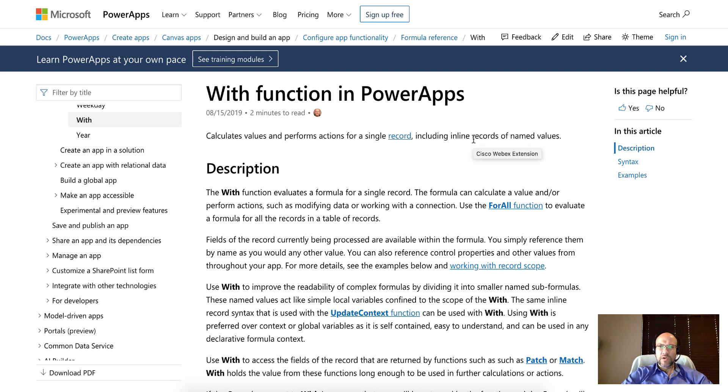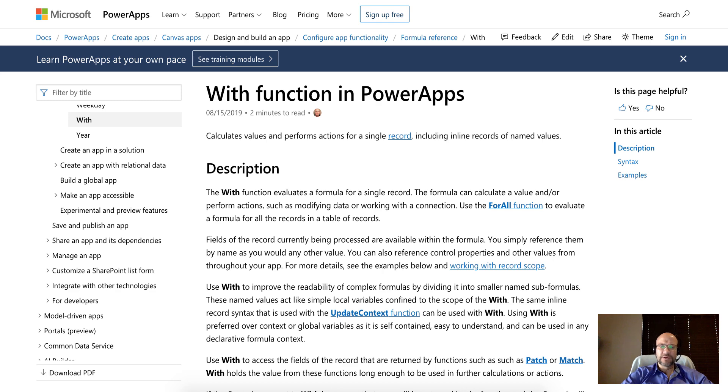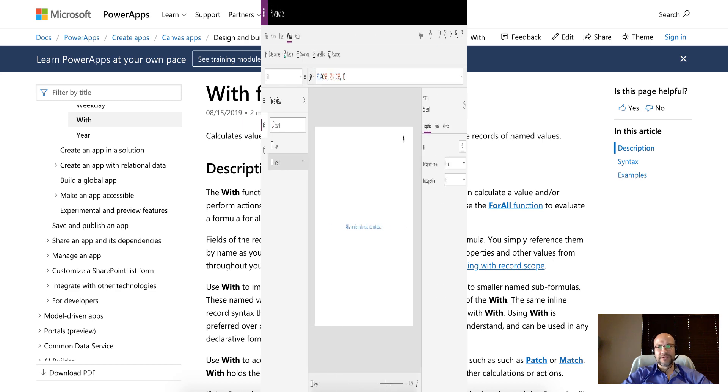Hello everyone and welcome to this video. Today we're going to look at the new With function in PowerApps and show you how you could use it to streamline your code, make it easier to write, and make it easier to reuse the same formulas in the future. So we're very excited about this and thanks for watching. Let's jump into it.